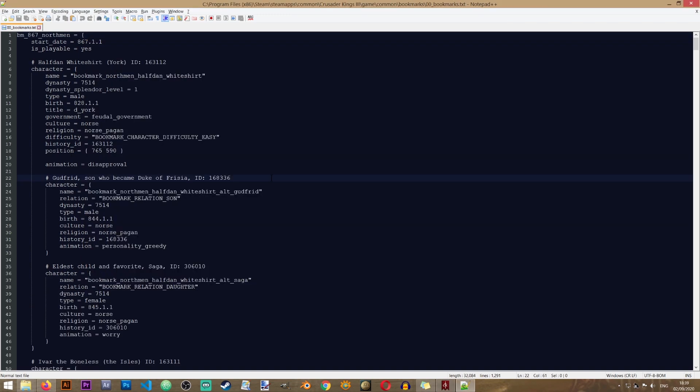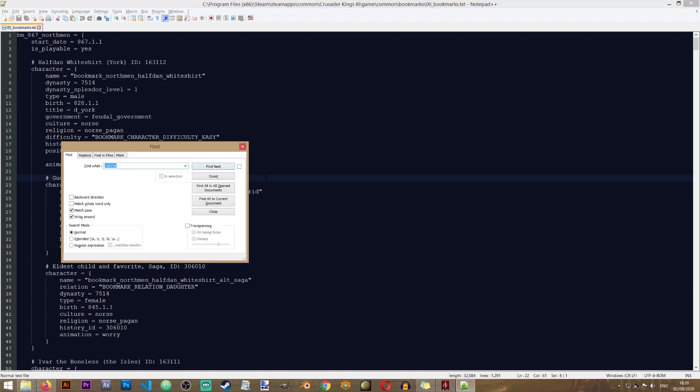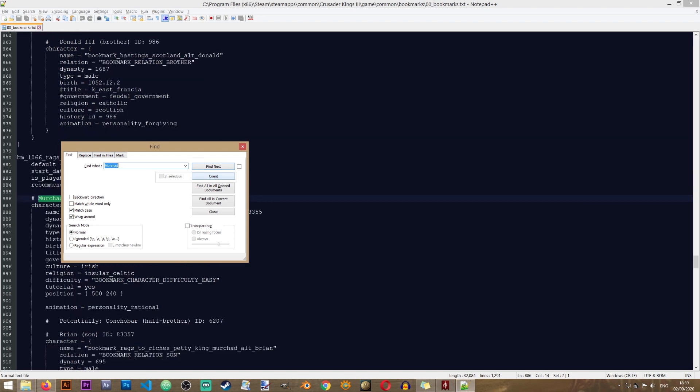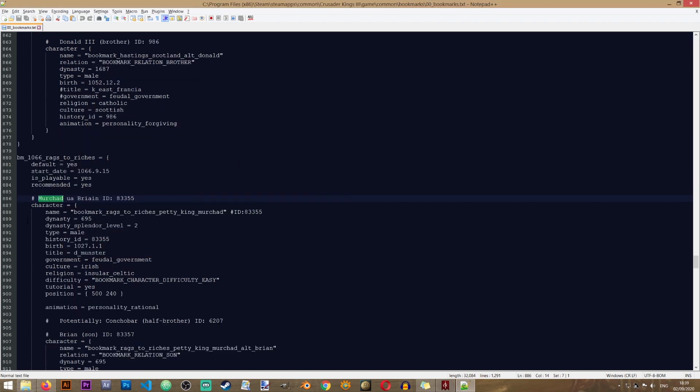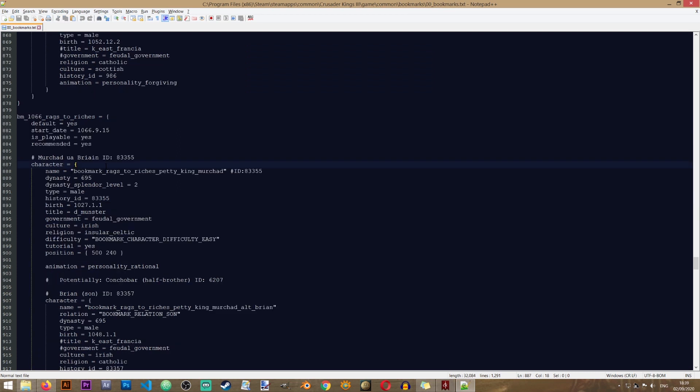We know that this is Petty King Murchad. So let's open the find window in Notepad++. You can do that by pressing Ctrl plus F on your keyboard. And in the search box I'll just type Murchad. And in here you see that I've located him. And if I take a look at his character entry you see that his dynasty number is 695.